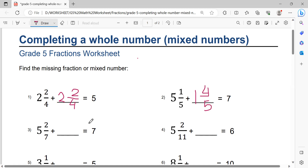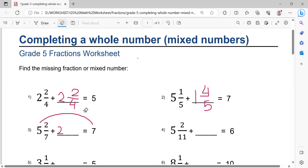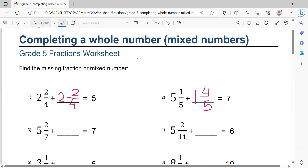Number 3: 7 minus 5 equals 2. After that, 2 minus 1 equals 1, so write 1 here. Then 7 minus 2 equals 5. So the fractional part is 5 over 7.